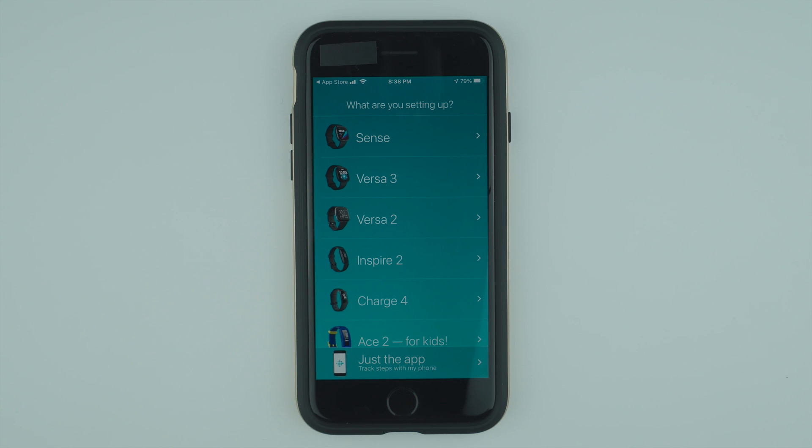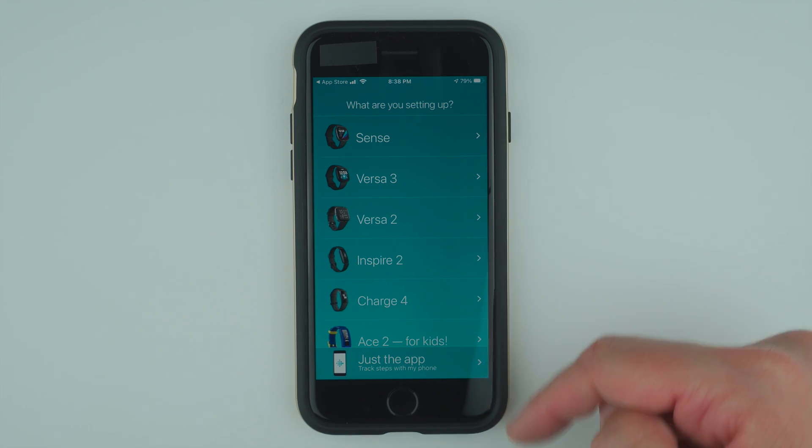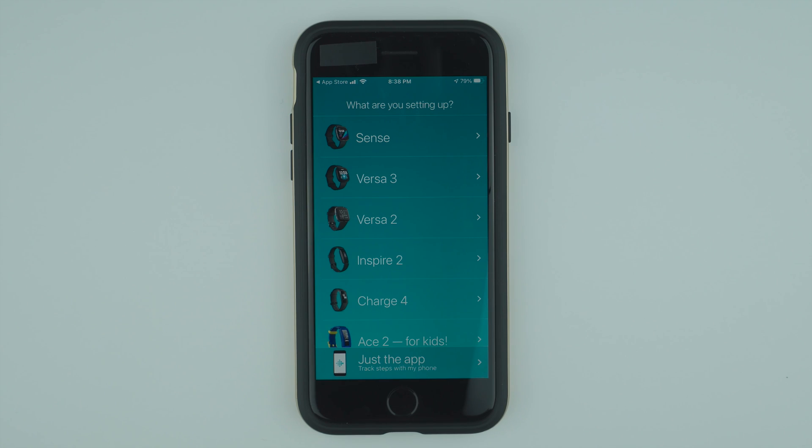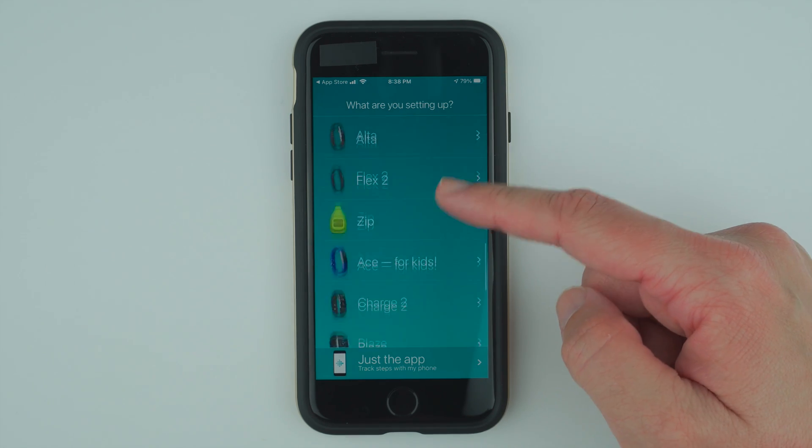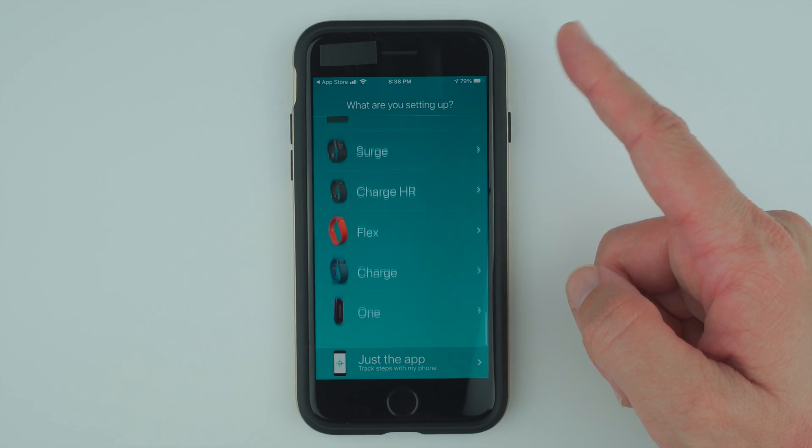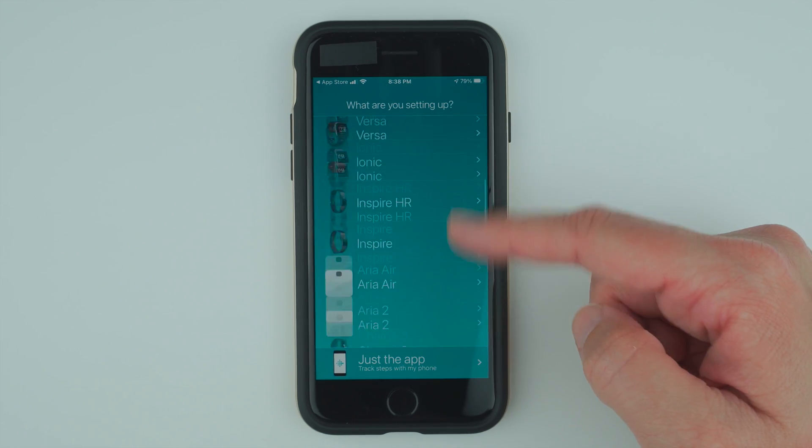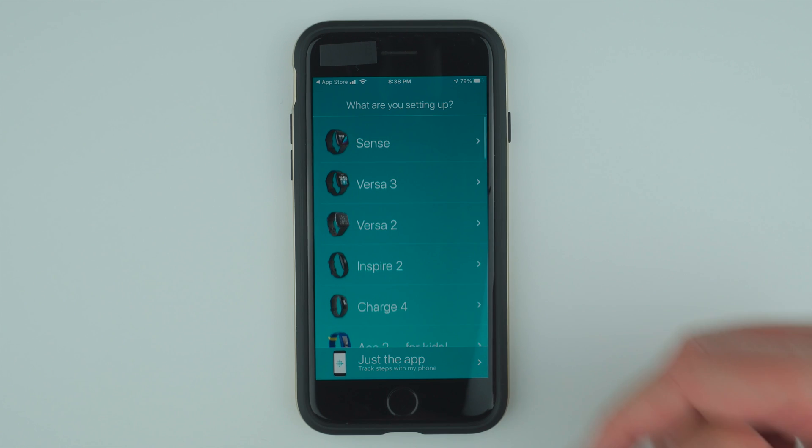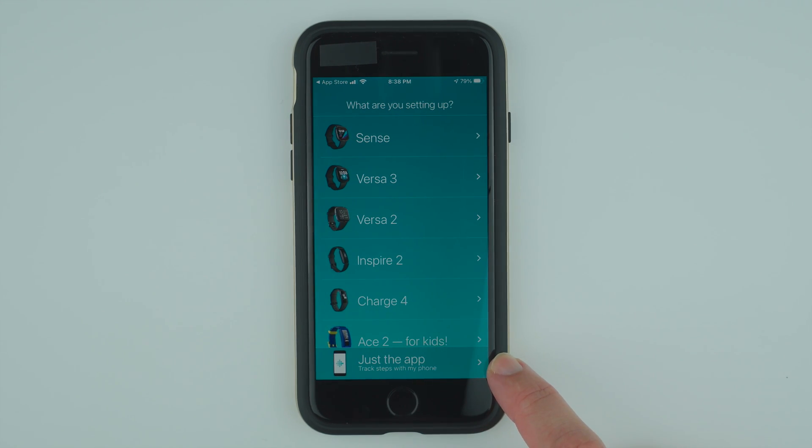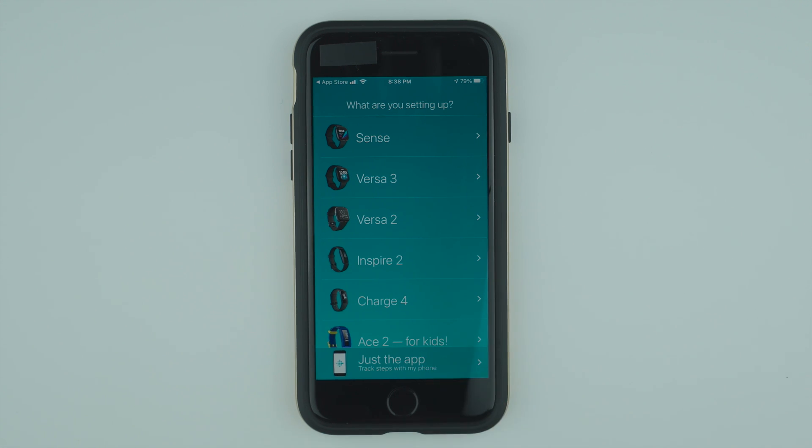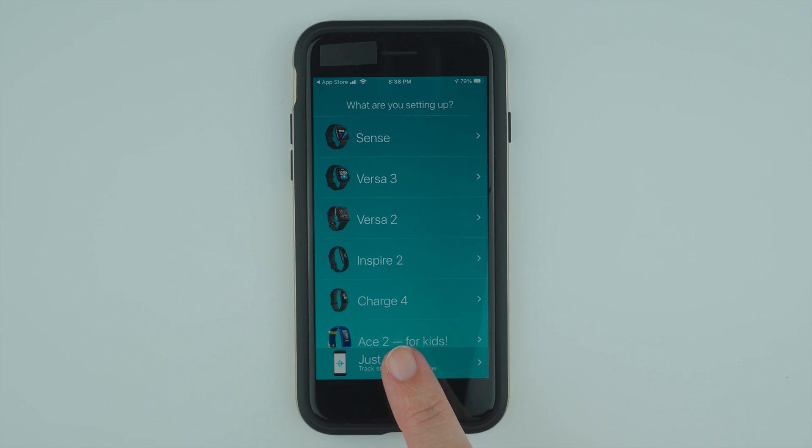Here it's asking what are you setting up. If you're ready to set up your device, you can tap one of these devices. You can scroll down if you don't see your device at the top. The other thing you can do is just use their ability to track steps with your phone. So you can just tap on just the app. Let's go ahead and just tap on just the app for now.